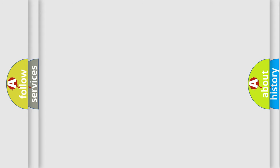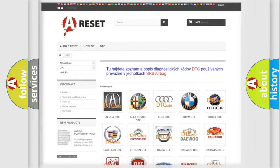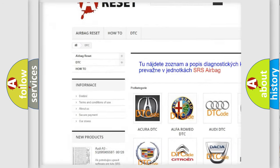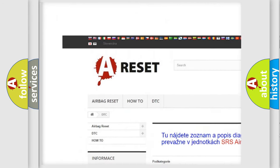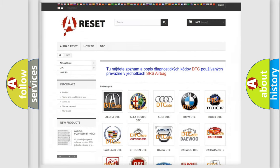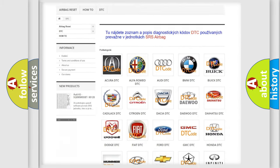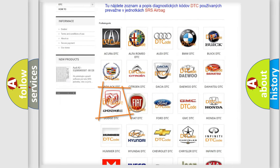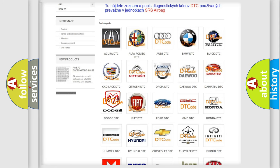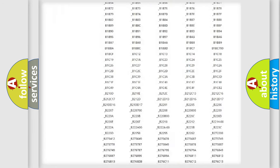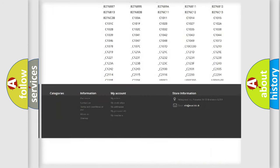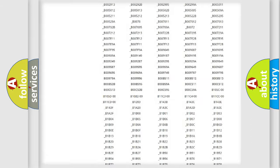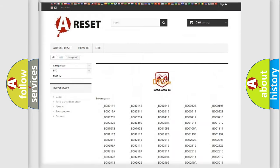Our website airbagreset.sk produces useful videos for you. You do not have to go through the OBD2 protocol anymore to know how to troubleshoot any car breakdown. You will find all the diagnostic codes that can be diagnosed in Dodge vehicles.